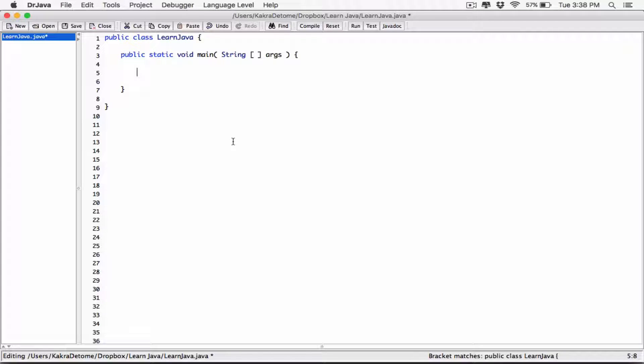Okay, hello everyone. I hope you're all doing well. So today we're going to talk about how to represent floating point numbers in scientific notation.